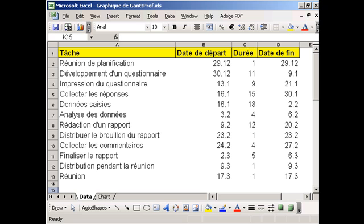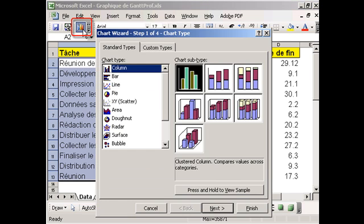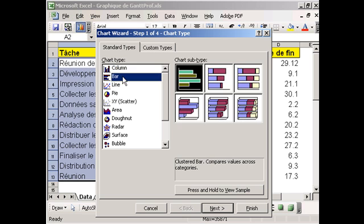To start with, we select cells A2 to C13 and we launch the chart wizard. Under type, we select bar chart and then the stacked bar model.